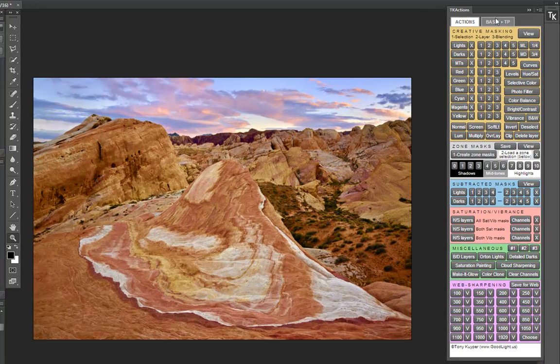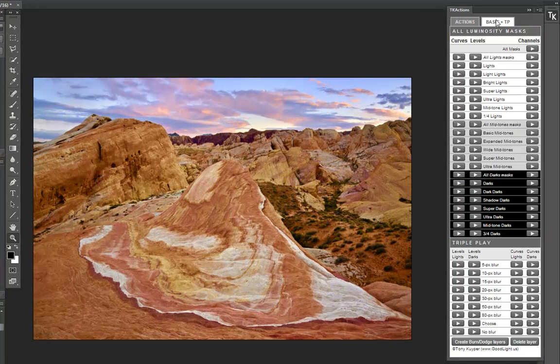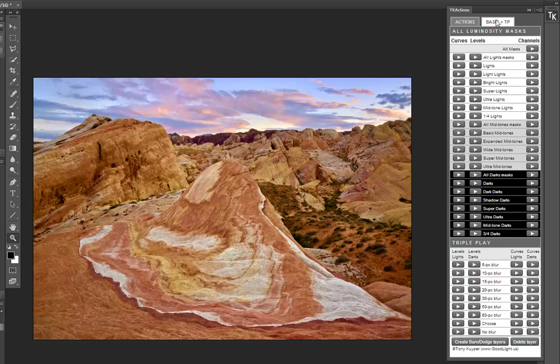The panel consists of two tabs. The Basic plus TP tab contains buttons for making all the basic masks as curves or levels adjustment layers, or as channel masks.